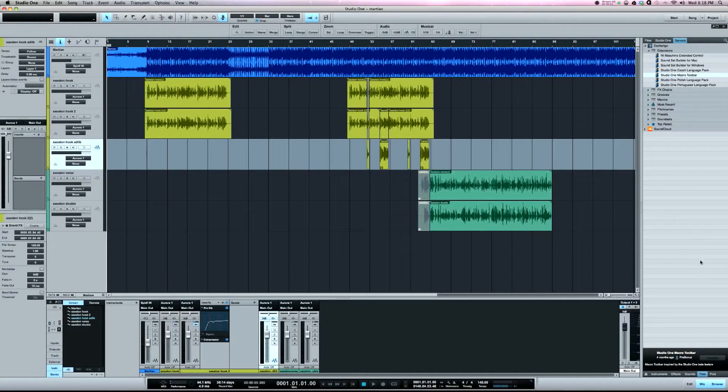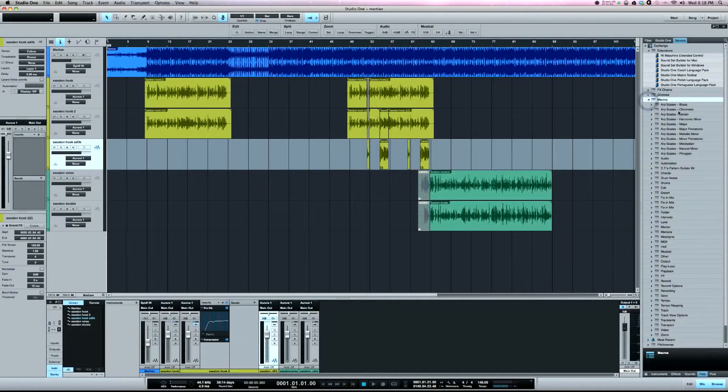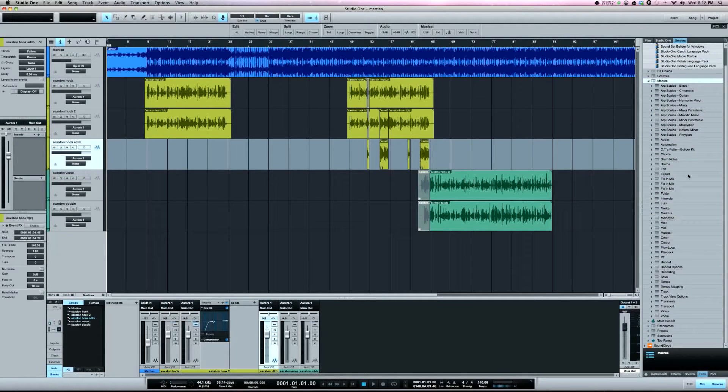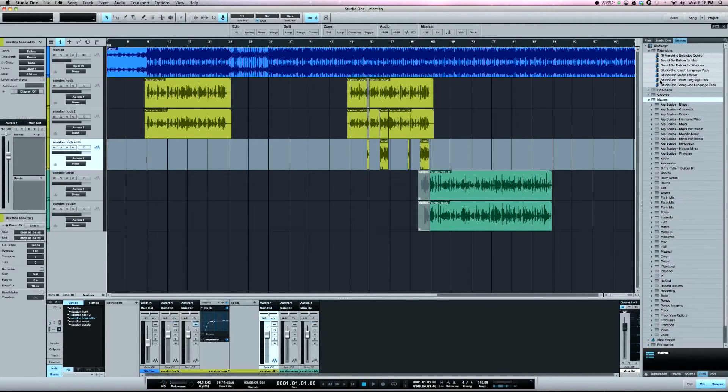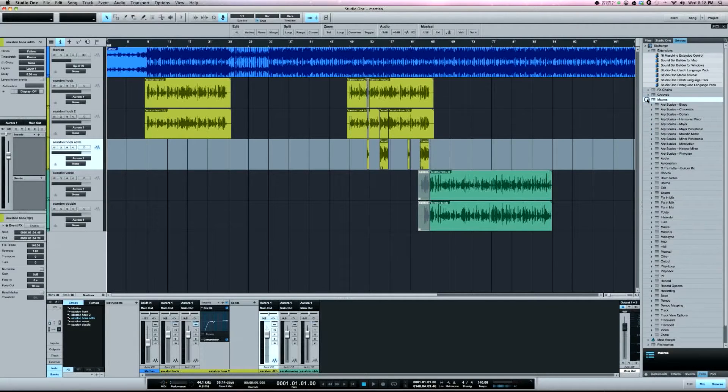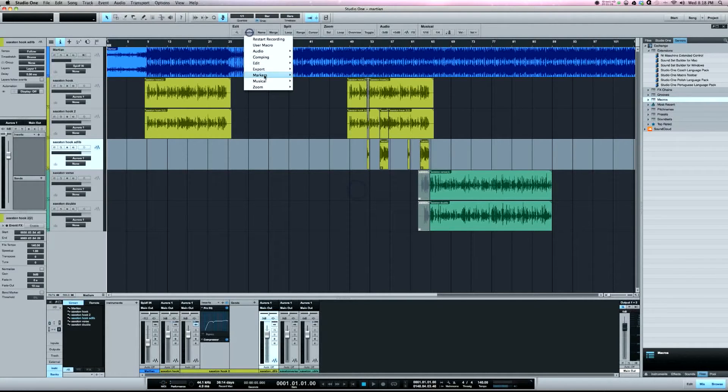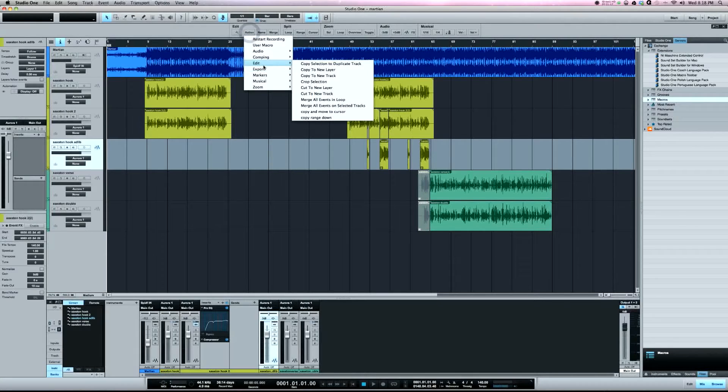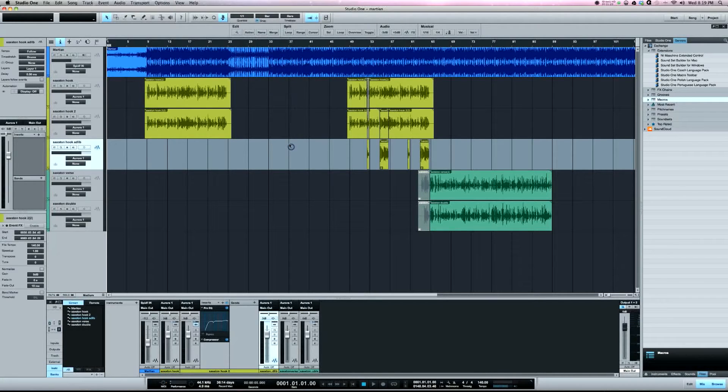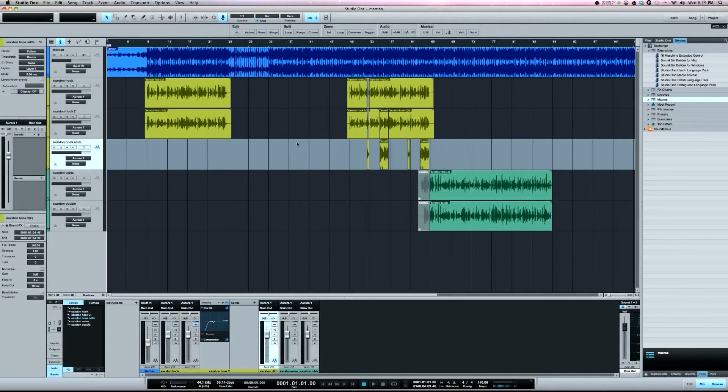Under extensions you'll see Studio One macro toolbar and down here you can install it. Once you've got that installed, you can install a whole list of macros here. These two that I've created I've uploaded to PreSonus exchange so you can download them from there. The first one, the copy and move to cursor, I created this one for copying hooks.